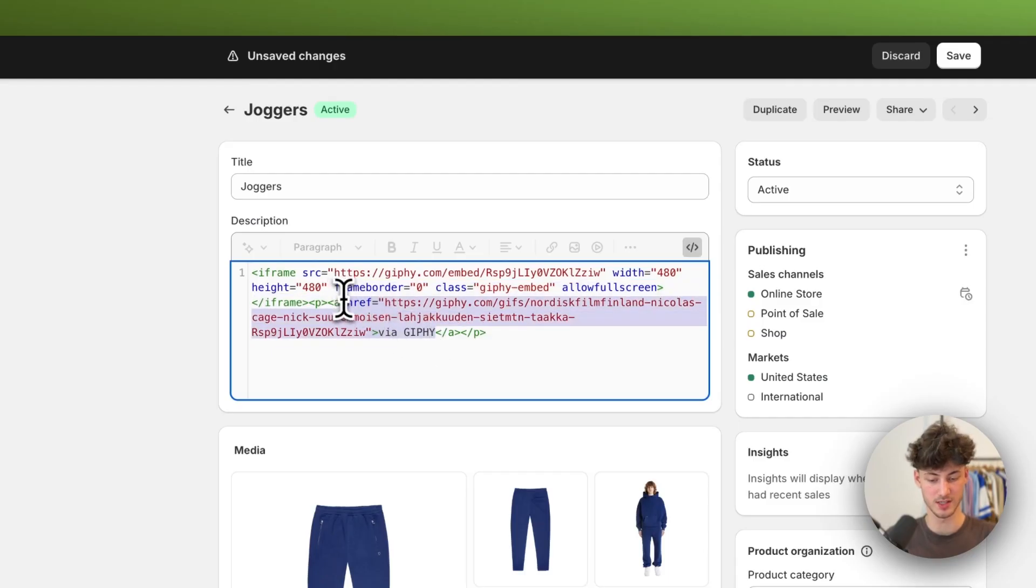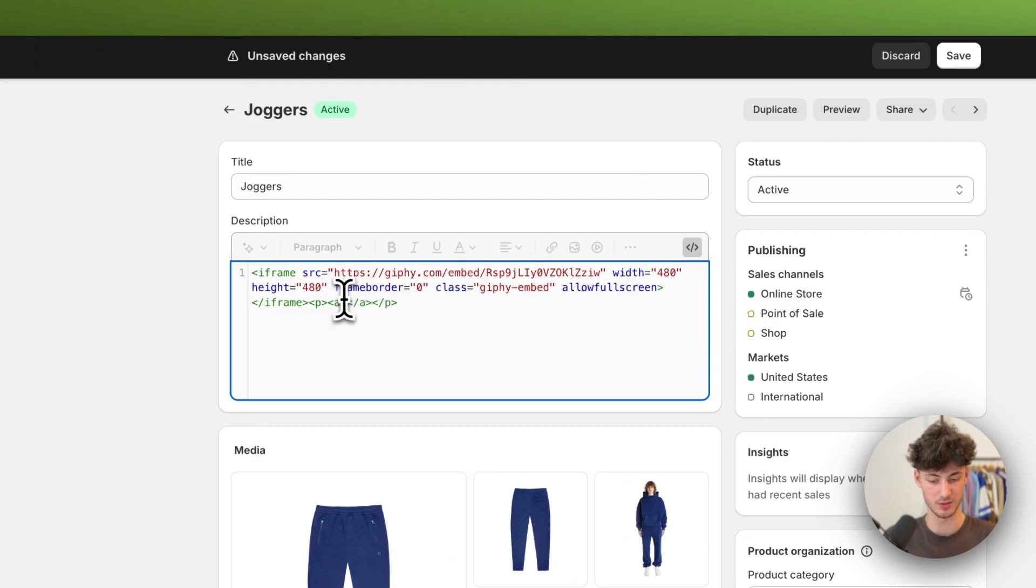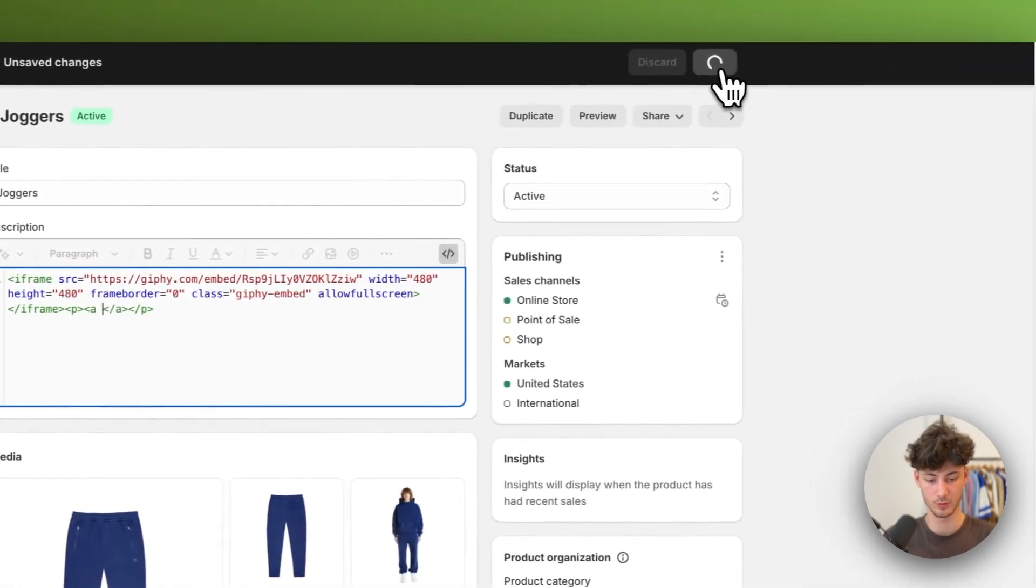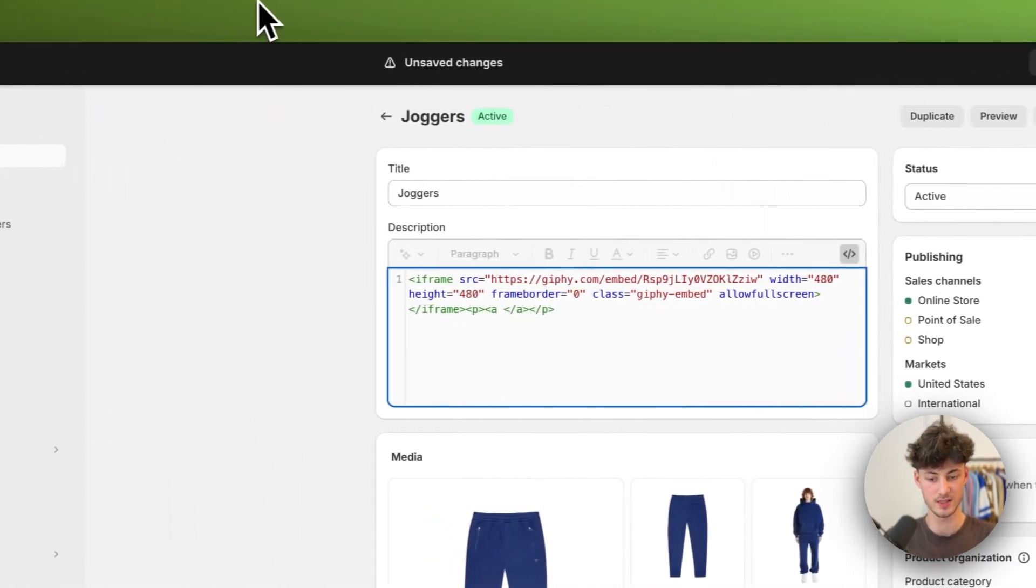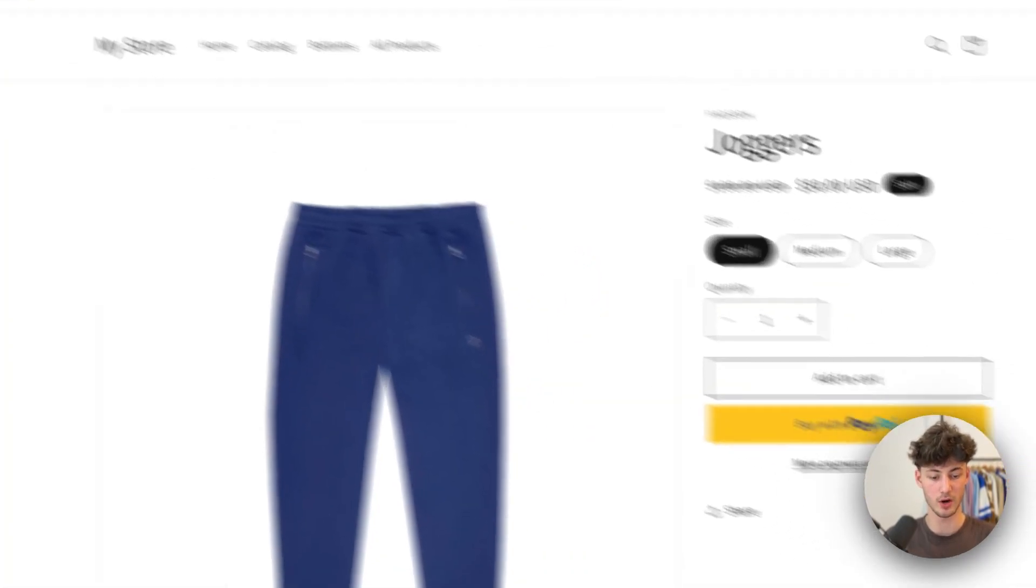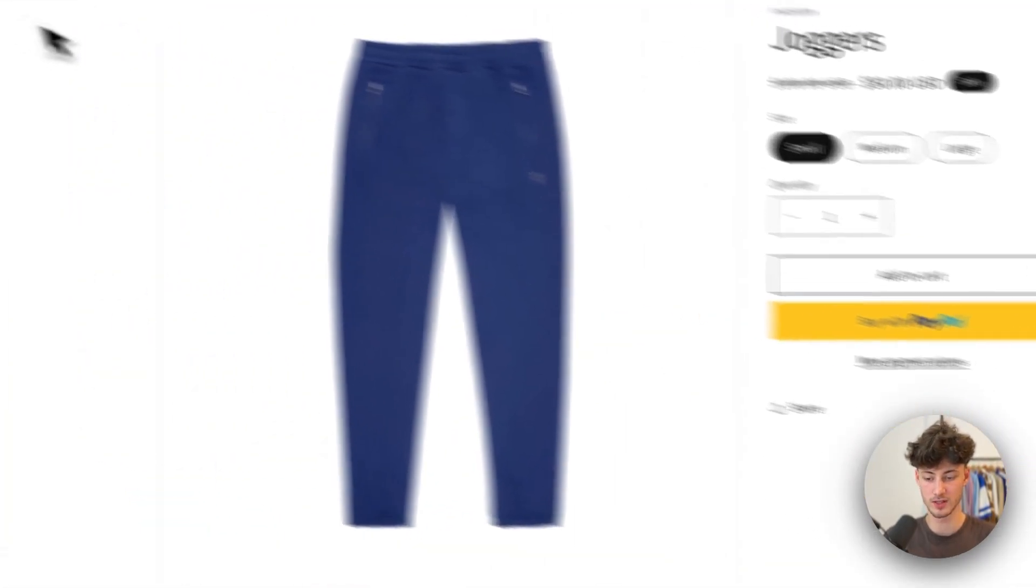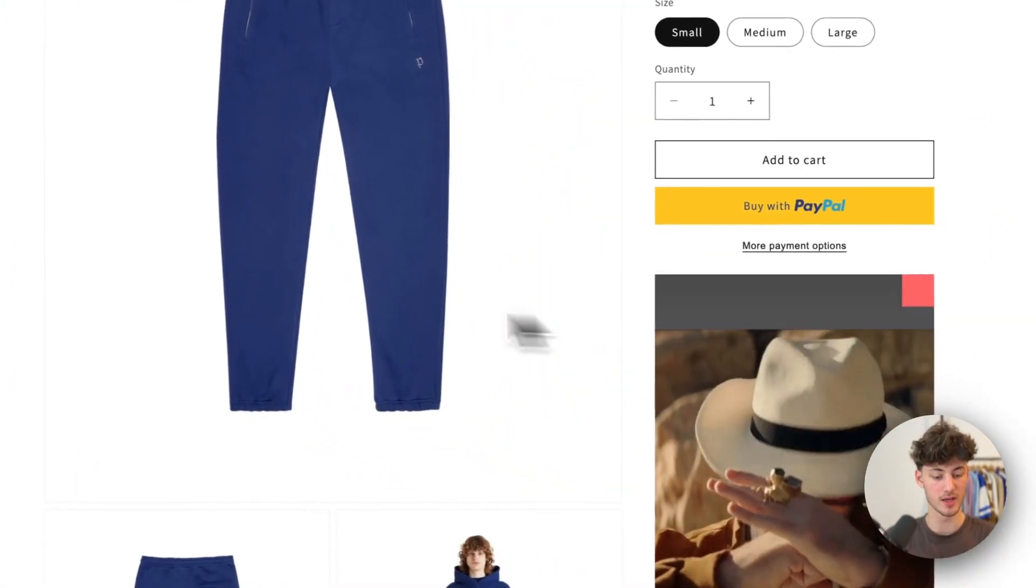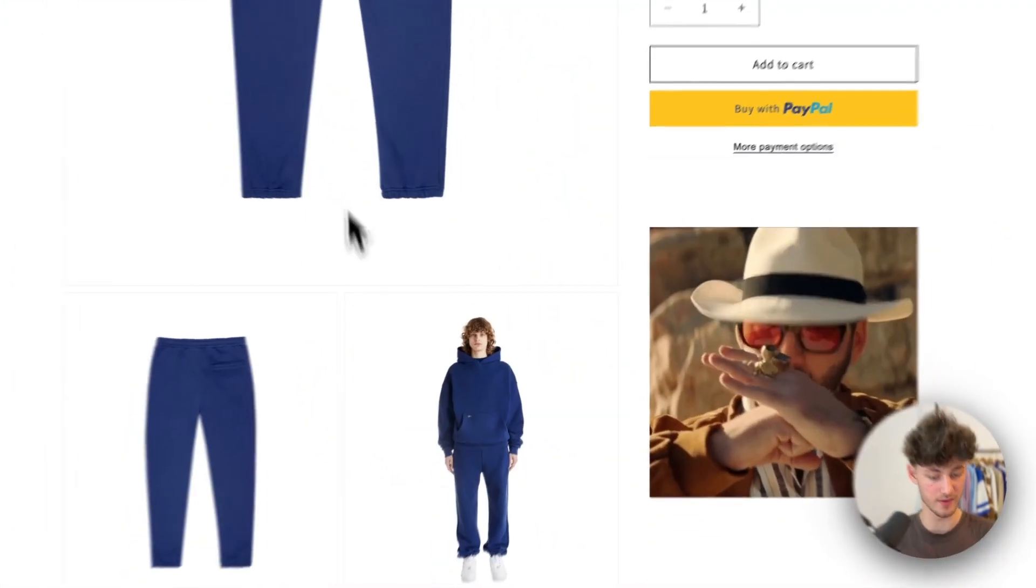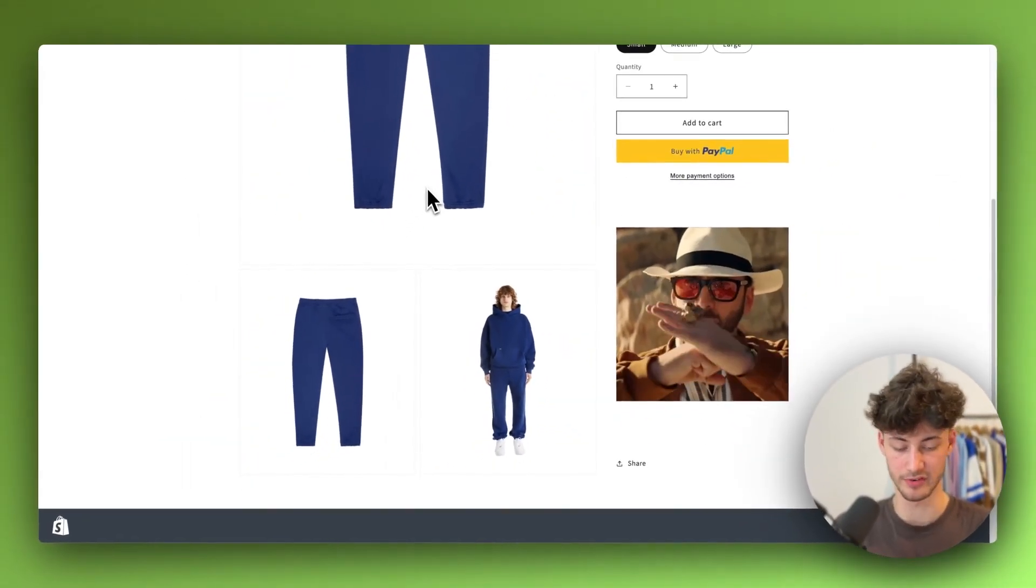Of course I will once again delete this section, save this, and when we preview this let me quickly refresh and we can see our GIF right here. Perfect.